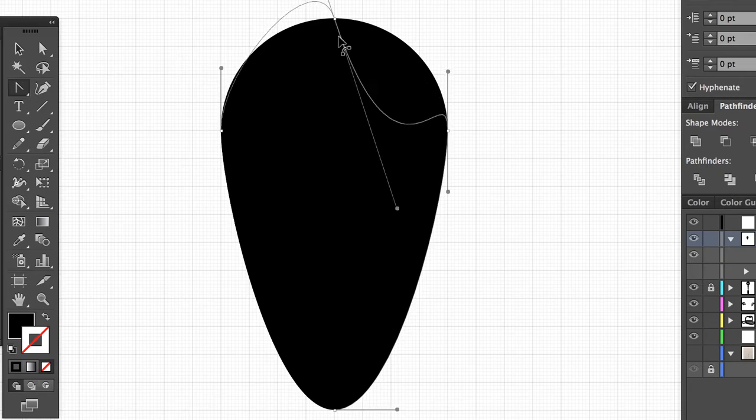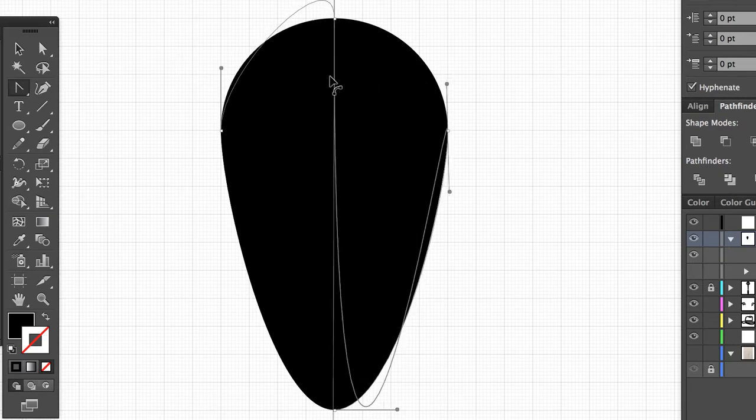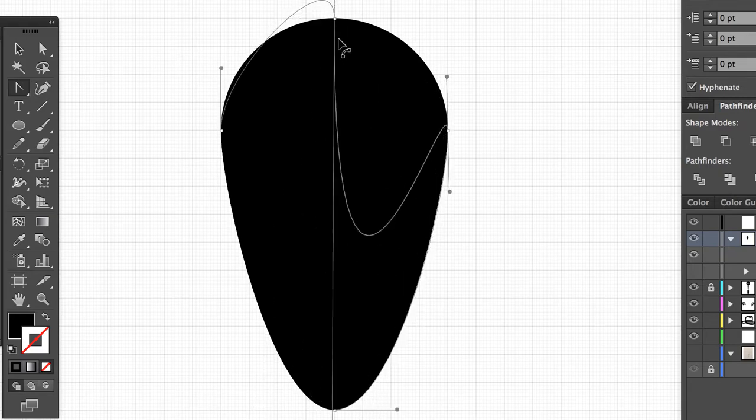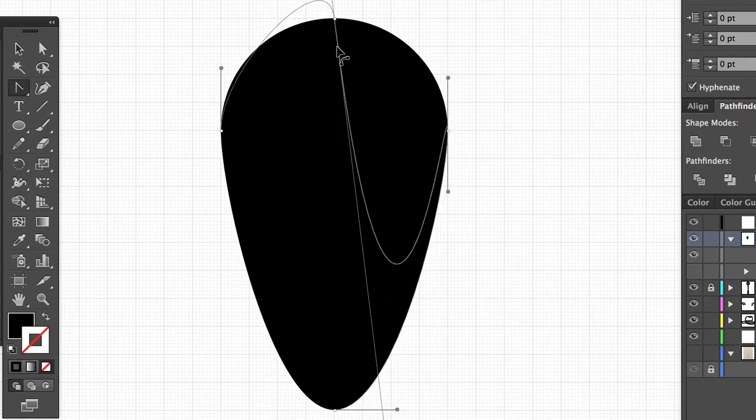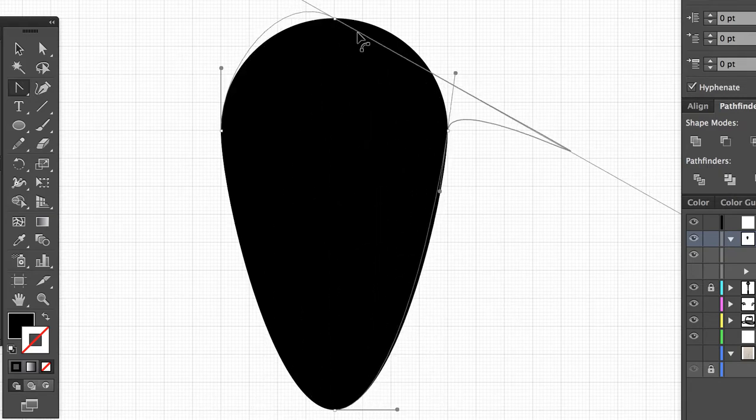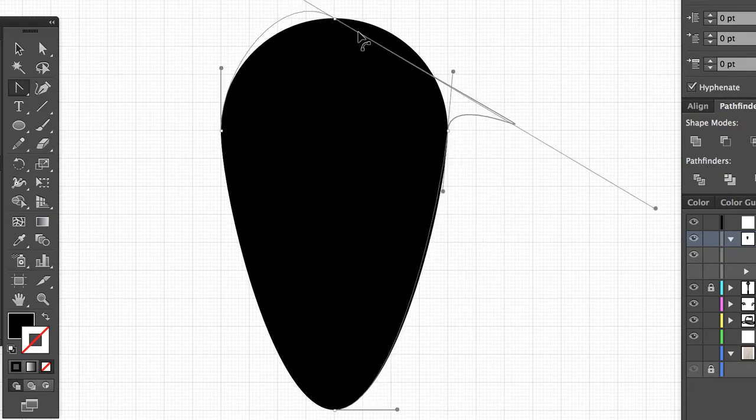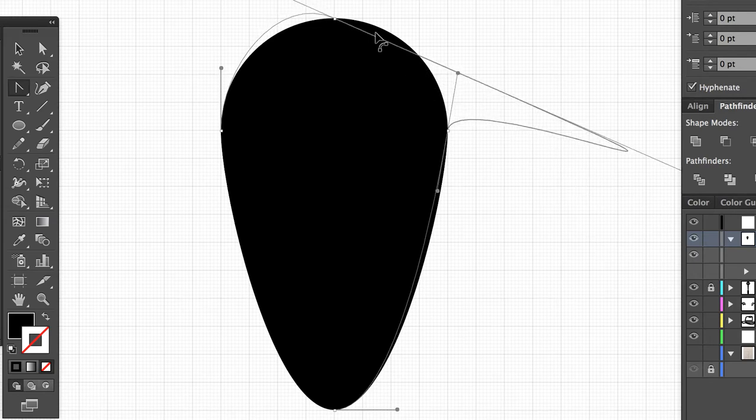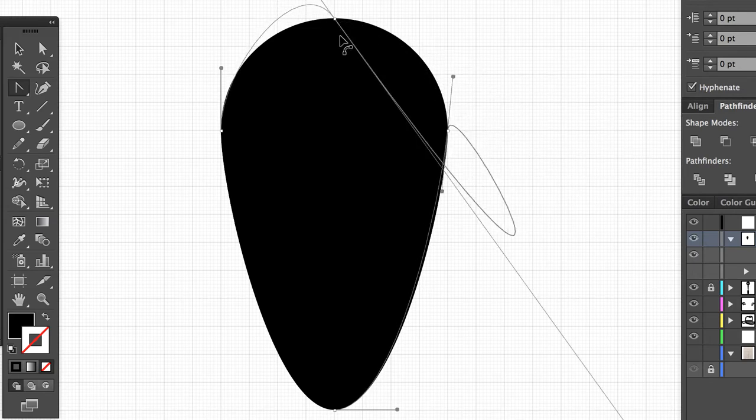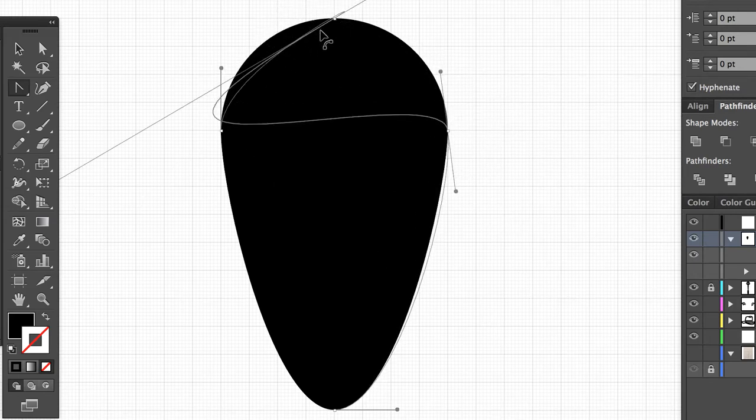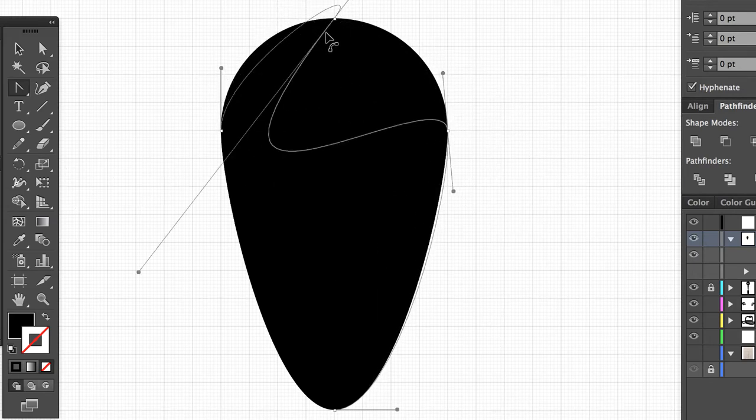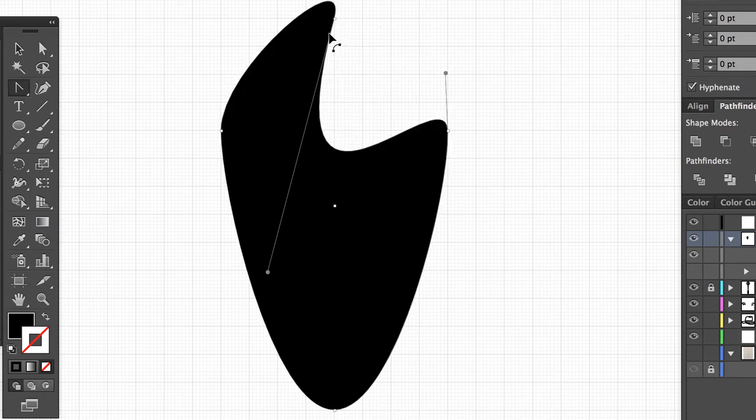By holding Shift down and selecting the anchor point below, I'm able to drag this part of the circle down, basically creating a whole new shape just by manipulating the anchor points of that circle.